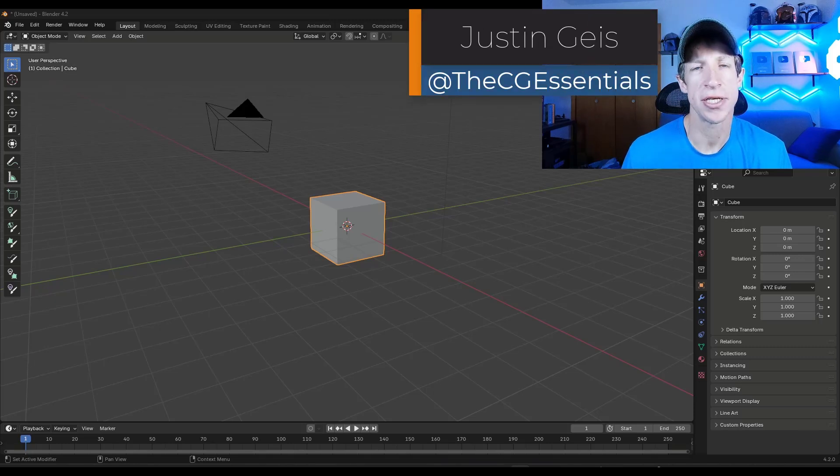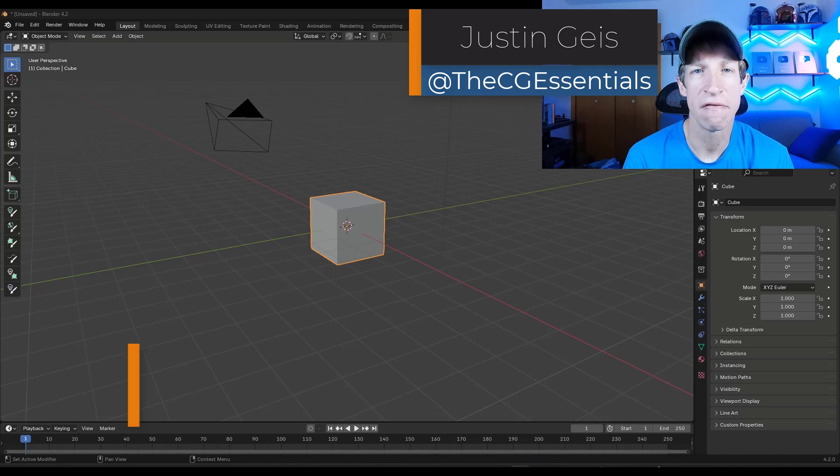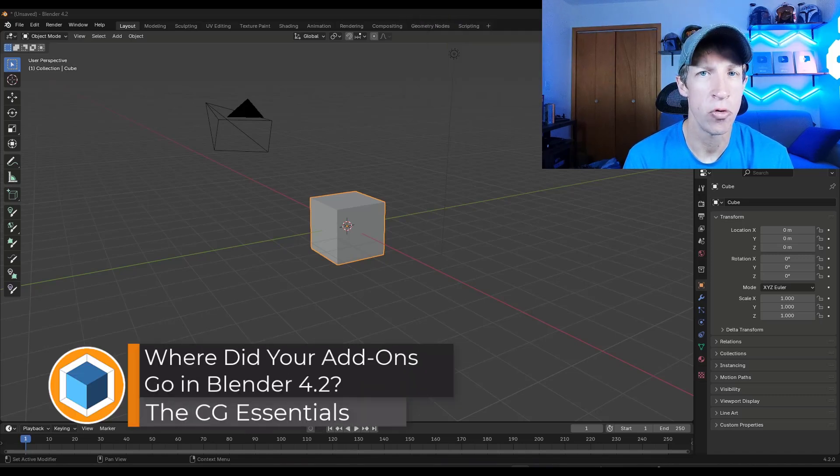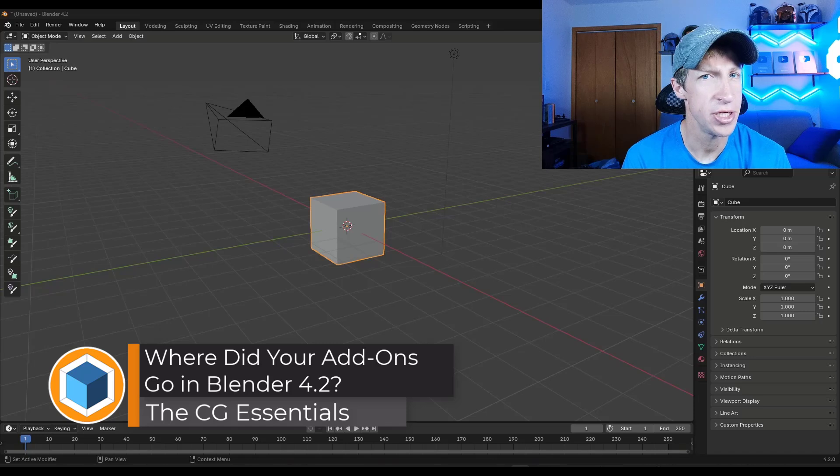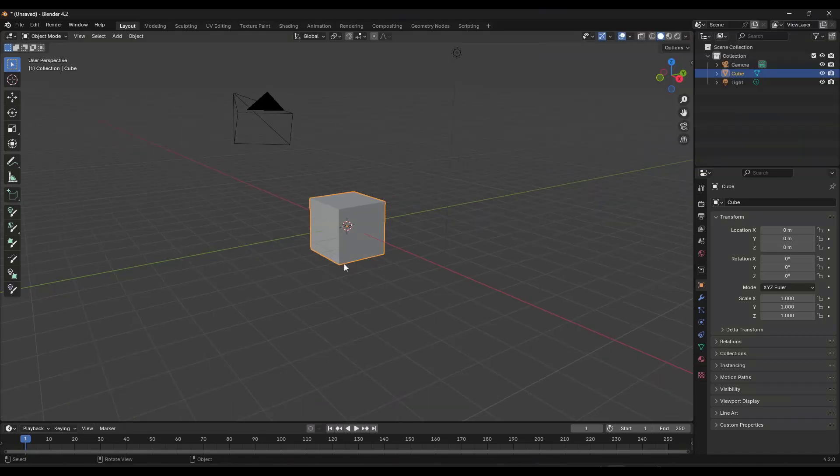What's up guys? Justin here with the CG Essentials. In this video we're going to learn how to find your add-ons in Blender 4.2 that might be in a different location. Let's go ahead and jump into it.